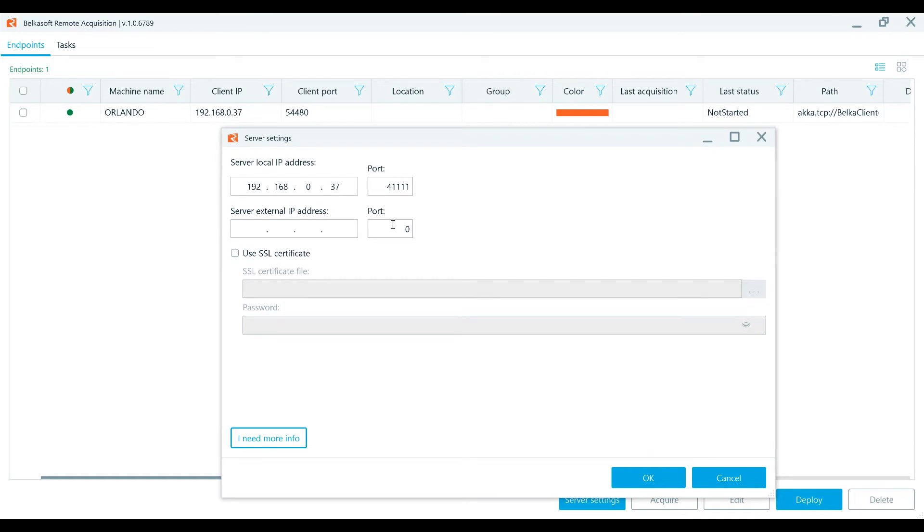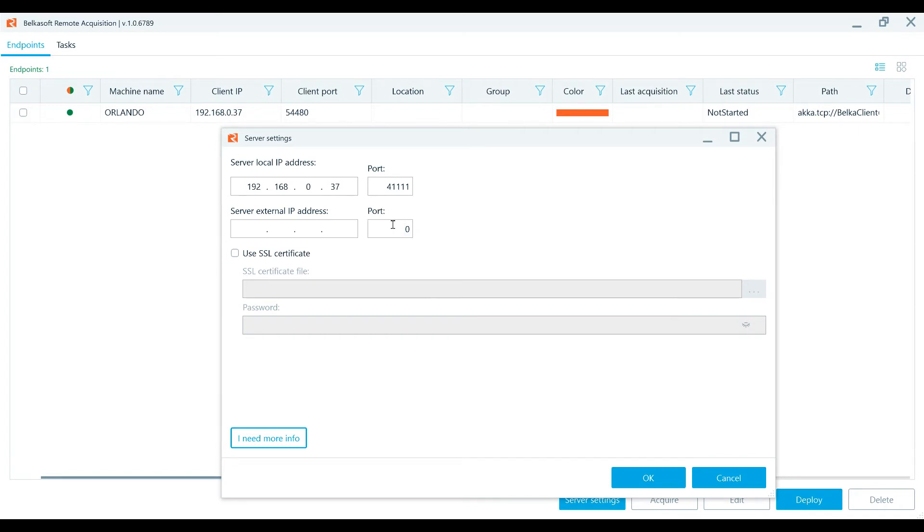If the agent is to be deployed in the external network, then specify in server external IP address and port fields your external IP address and port. Please note that this port must be forwarded on the router and at this stage you may need to contact your system administrator.